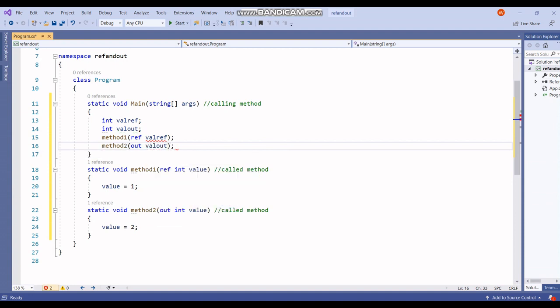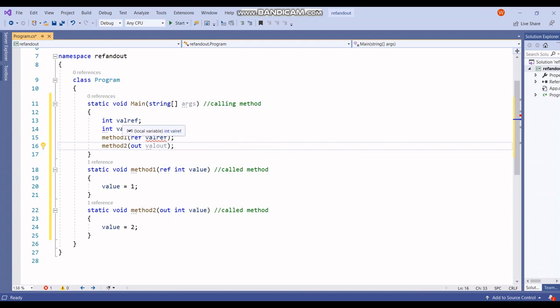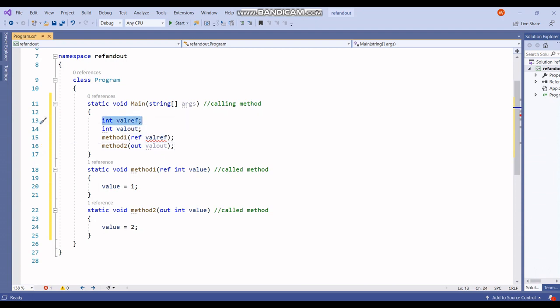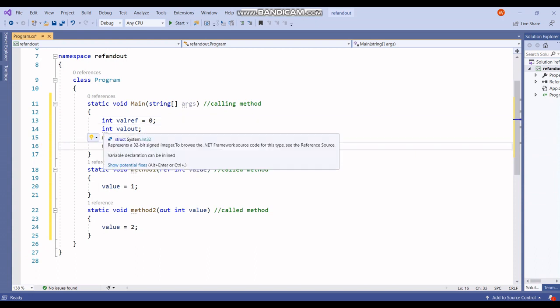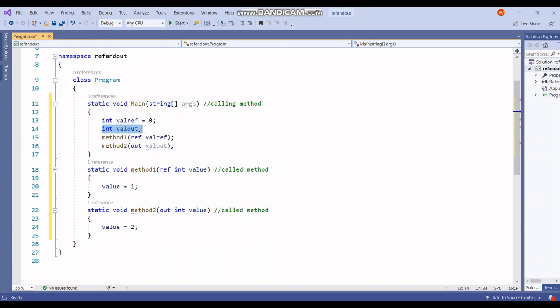Here you can see I am getting an error — 'unassigned'. This demonstrates the very first difference: you have to explicitly initialize the value of the ref parameter before passing it. For example, let's declare it as zero. For out, initialization before passing is not compulsory.